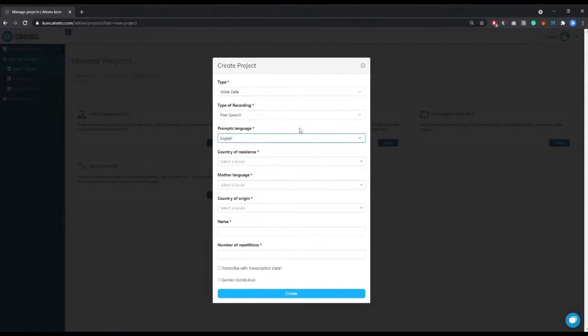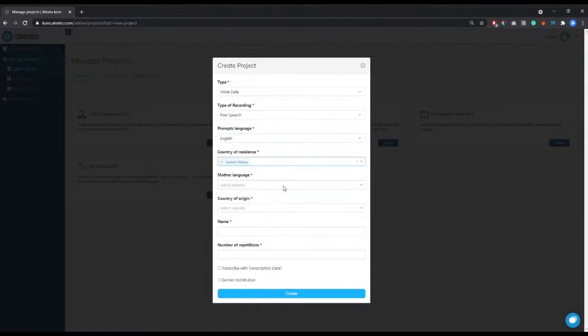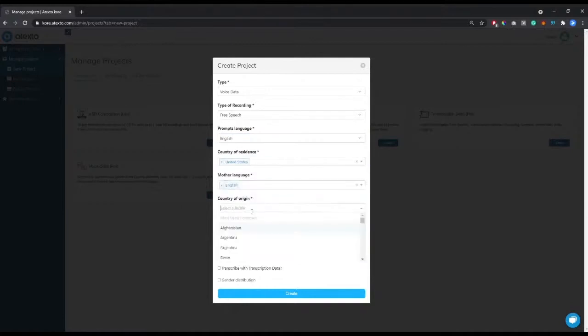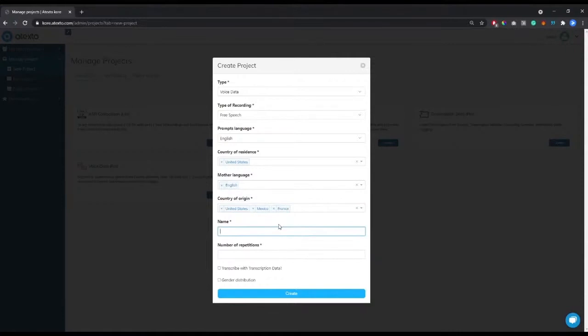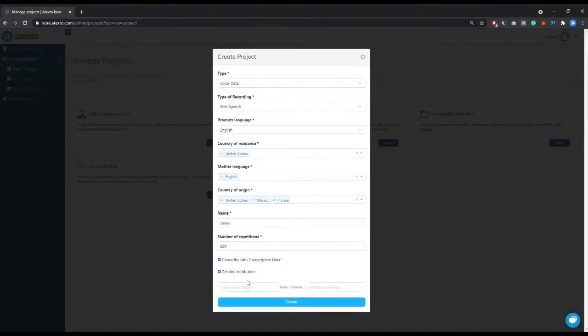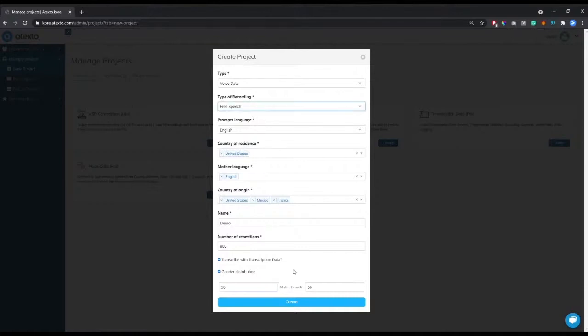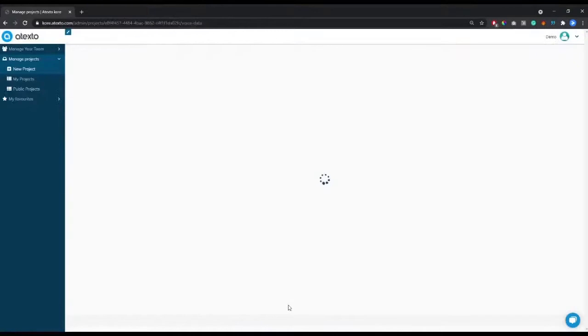After that you'll input the project's name and the amount of repetitions you want each prompt to have. Finally you'll be able to request with just one click the transcription of the recordings made by humans in our own transcription platform and also request a specific gender distribution for users recording the data. Once you're done, click create and that's it! You're ready to start collecting data.